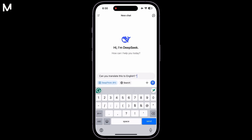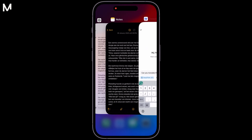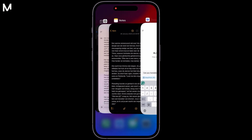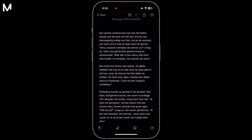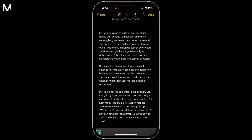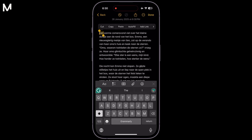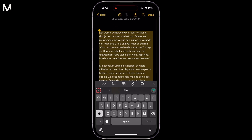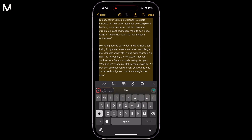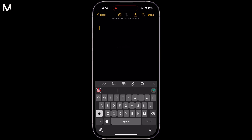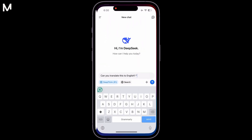If you want to translate a specific piece of text into English, simply type your text into the app. The beauty of this app is that it's not limited to English — you can translate any text into any language of your choice, making it a versatile tool for multilingual translation.